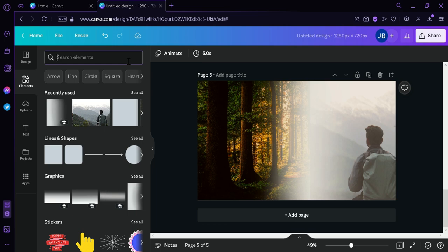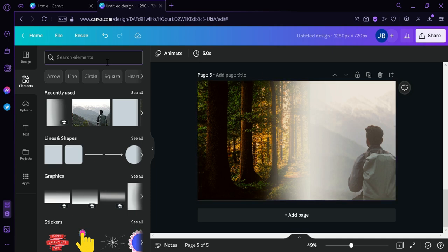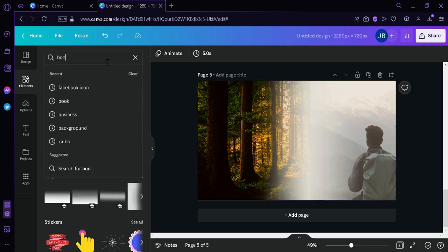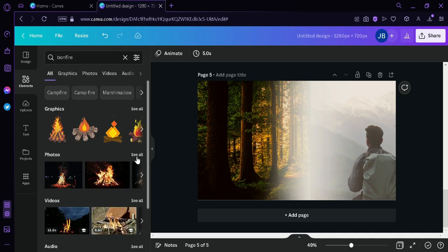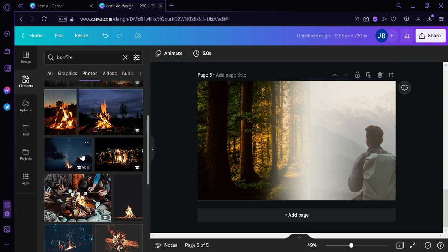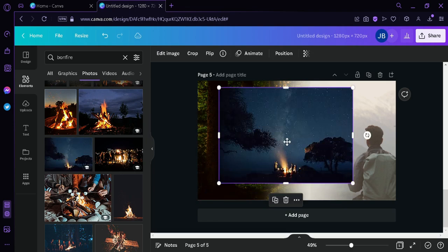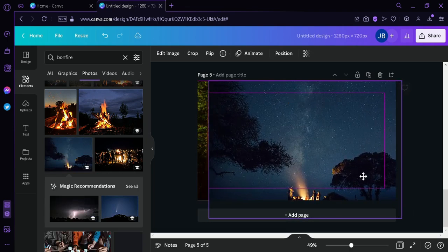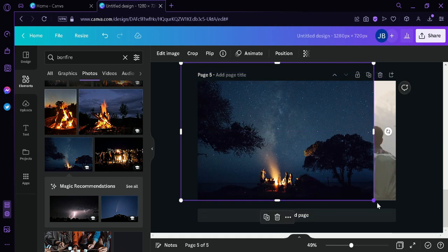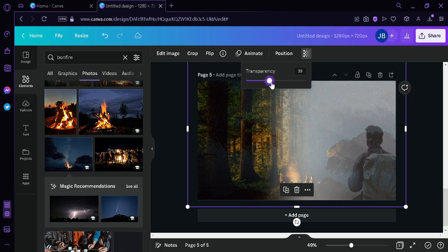The next thing we're going to do is search for another image related to our topic — hiking. I'm going to search 'bottle fire,' click on Images, and choose this image. I'll drag it and put it in the center. Then I'm going to change the transparency so that it appears blended across both images.